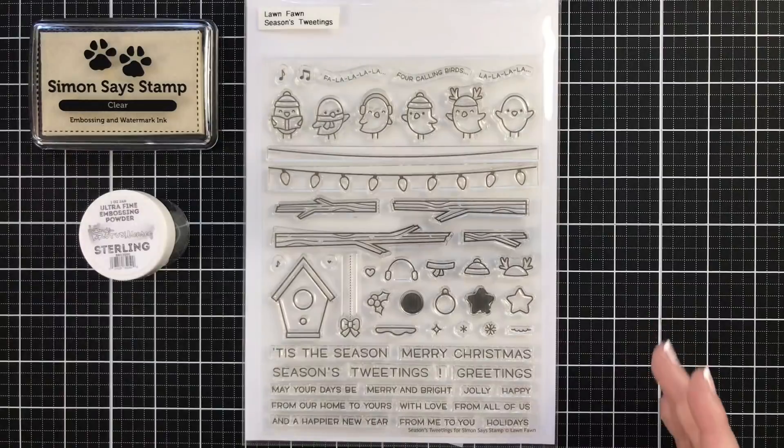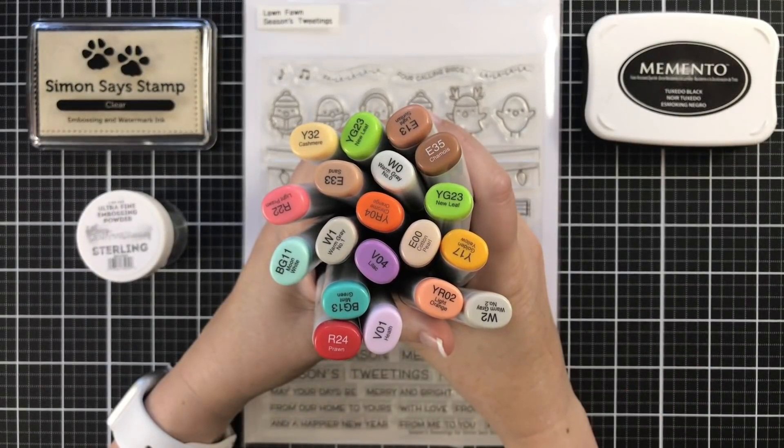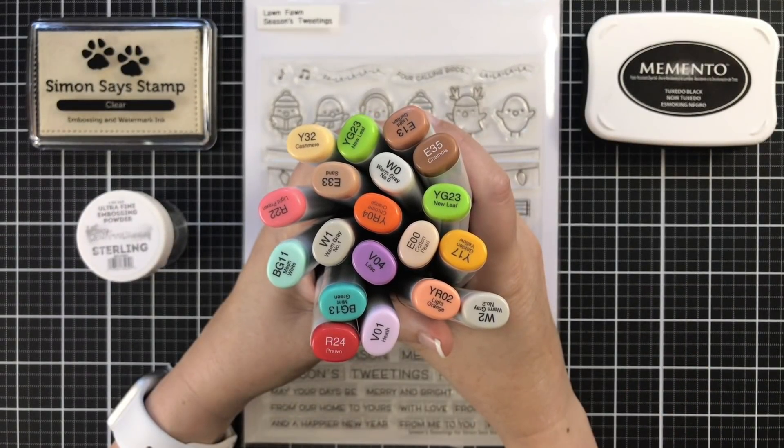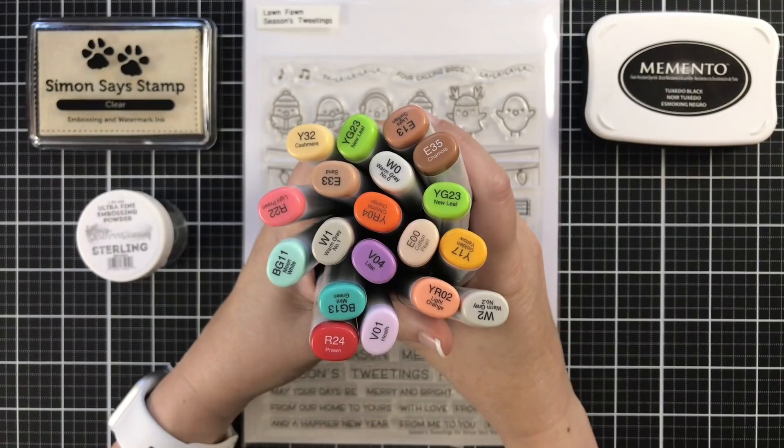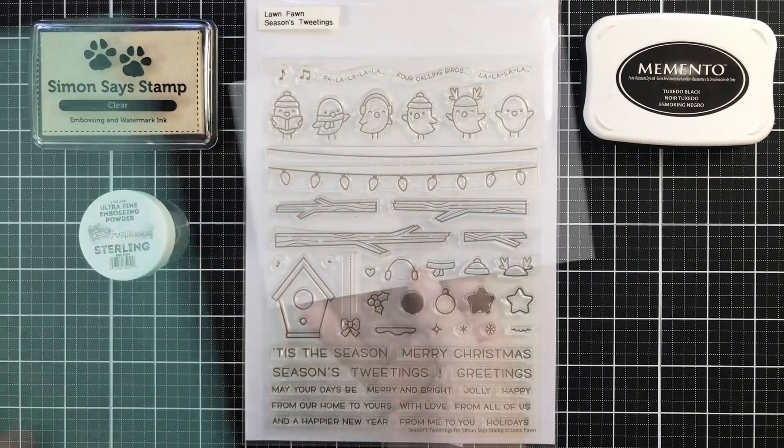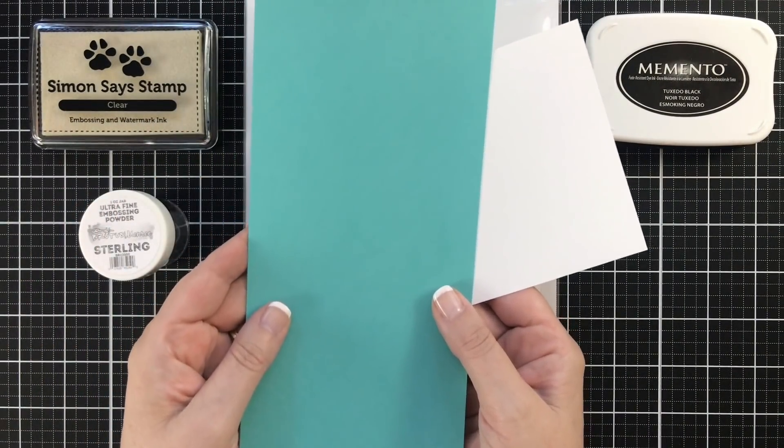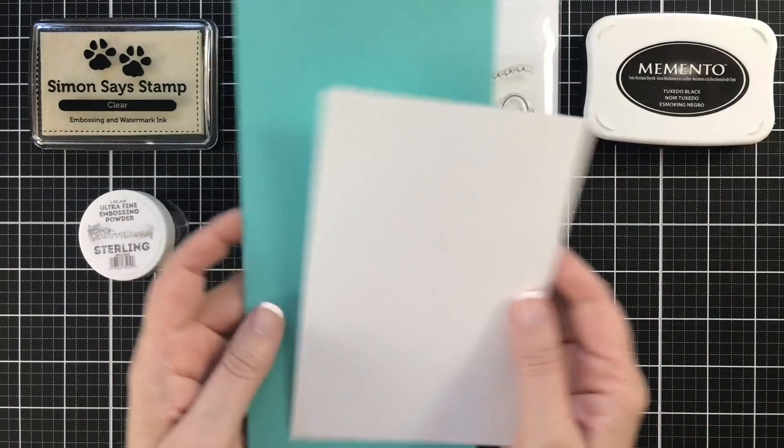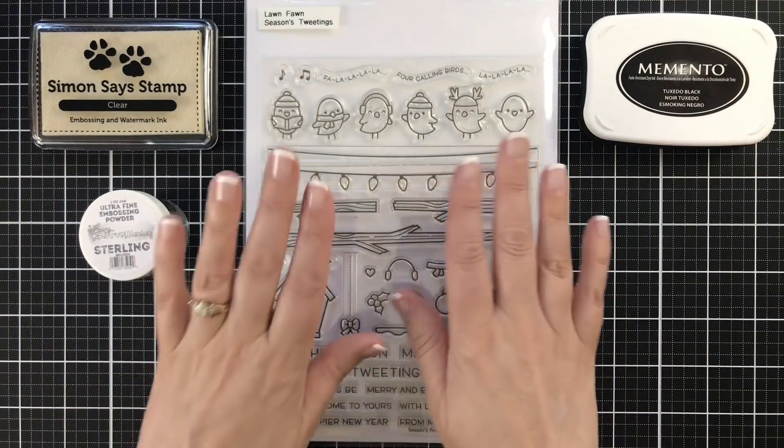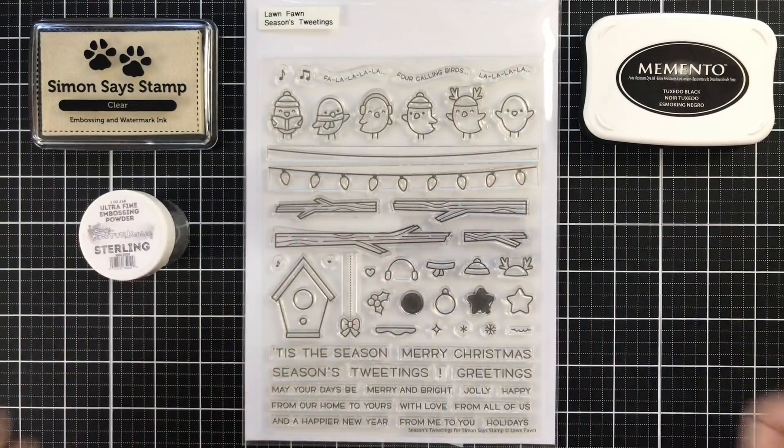So there are dies to cut everything out. It is really adorable. I'm going to be using Simon Says Stamp embossing ink and some silver powder and a whole host of Copics. And I will have everything linked below if you're curious. And I also try to remember to keep them out when I'm coloring. Some simple card stock and a few other things as we go.